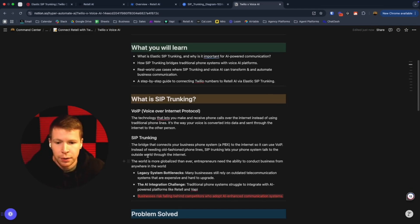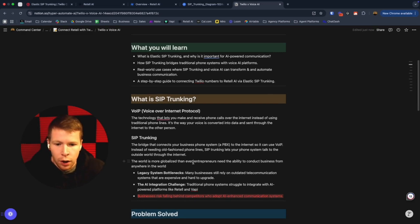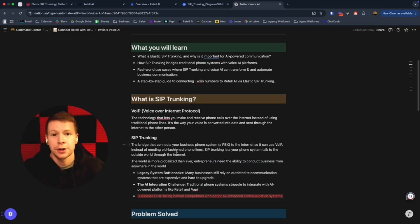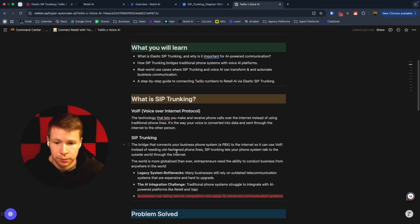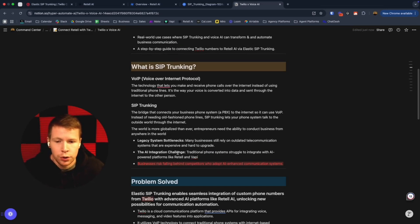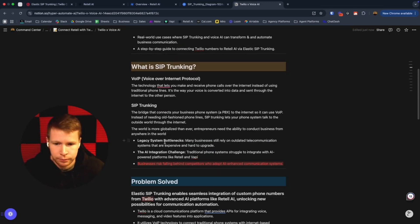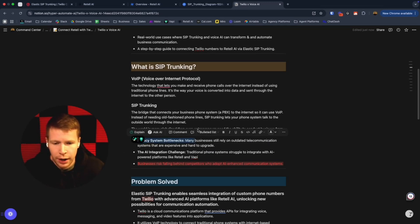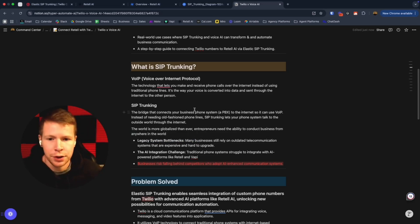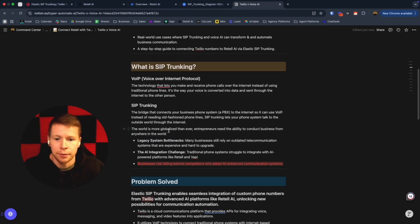The world is becoming more globalized than ever. Entrepreneurs need the ability to conduct business from anywhere in the world, and SIP trunking, and by extension Twilio, allows this. As time goes on, people who don't really upgrade or are still bottlenecked by these older systems and don't keep up with the times and see where technology is heading, they're going to get left behind.